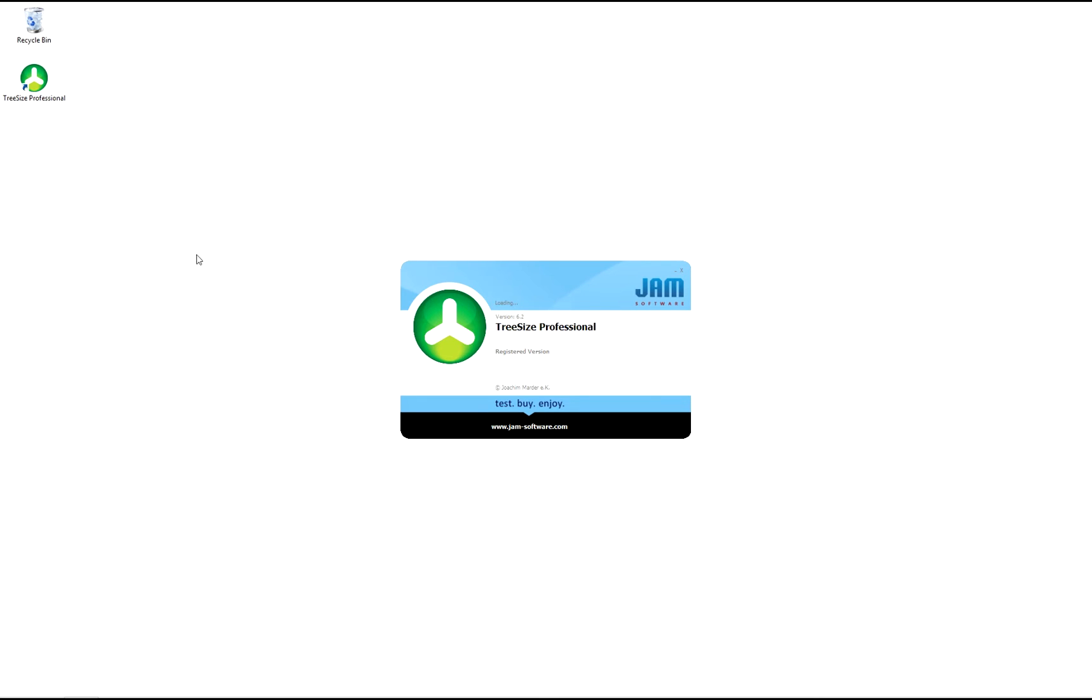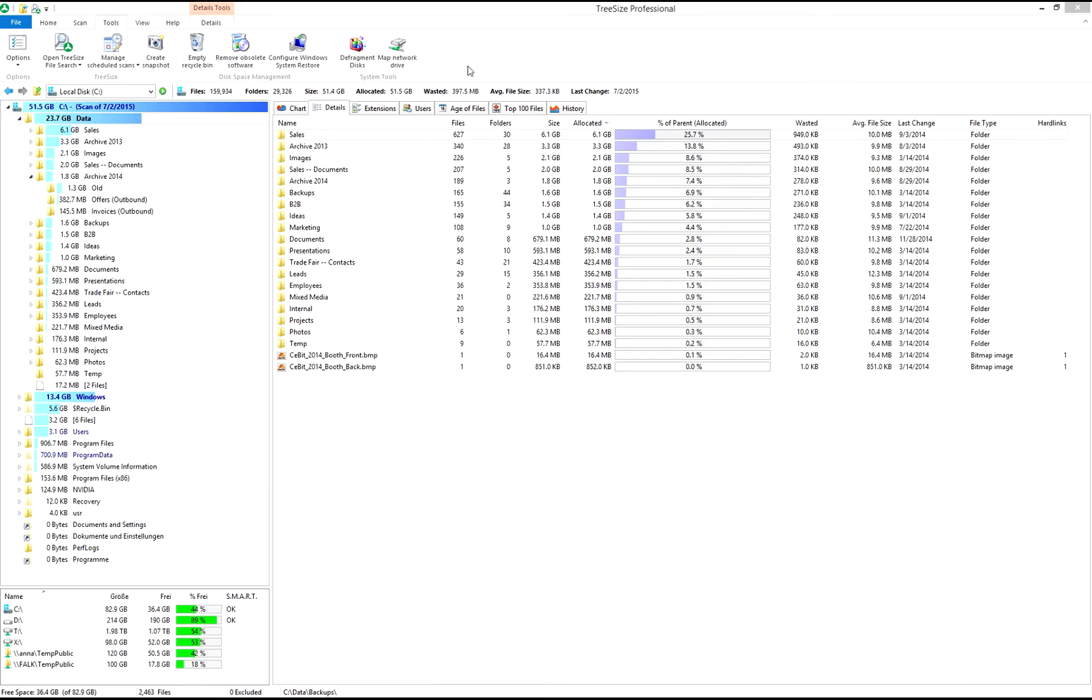The TreeSize file search is a very versatile tool. It enables its user to find elements according to different search criteria and process them afterwards.